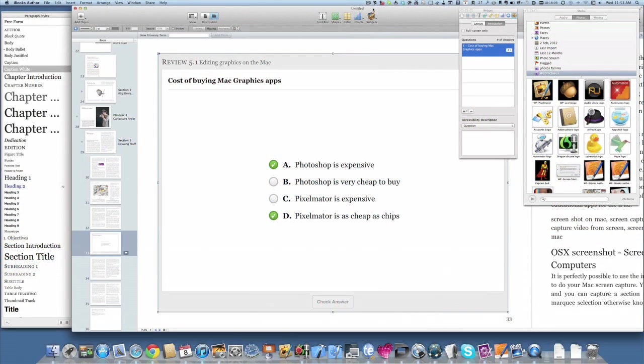Hello there, this is Dave Allen for Mac 20 Questions and also for NoStylus.com. Today I'm going to look at iBooks Author again, and in particular look at the different types of questions that you can put into the review area where you're given a little test at the end of a chapter.